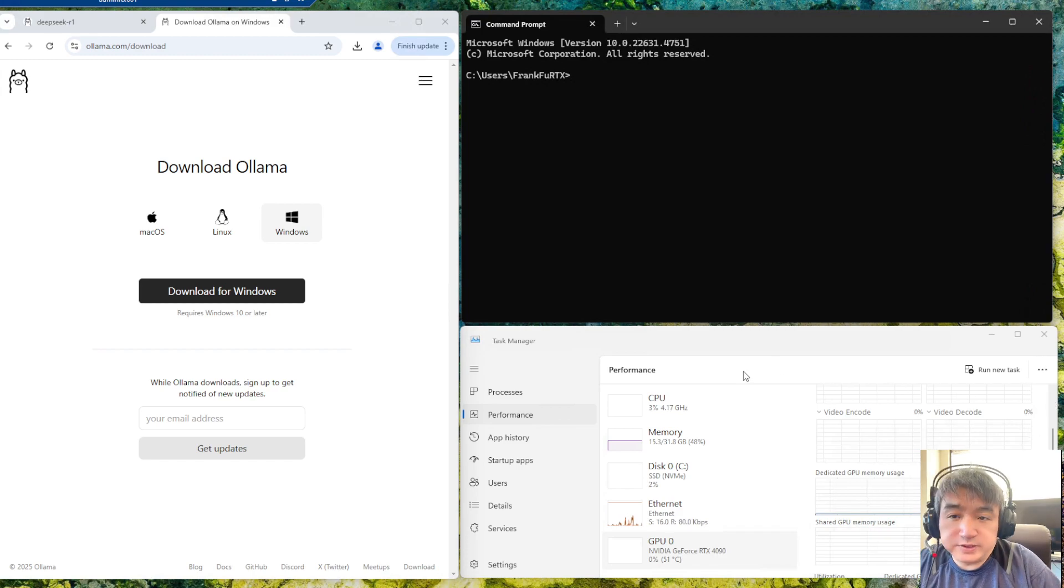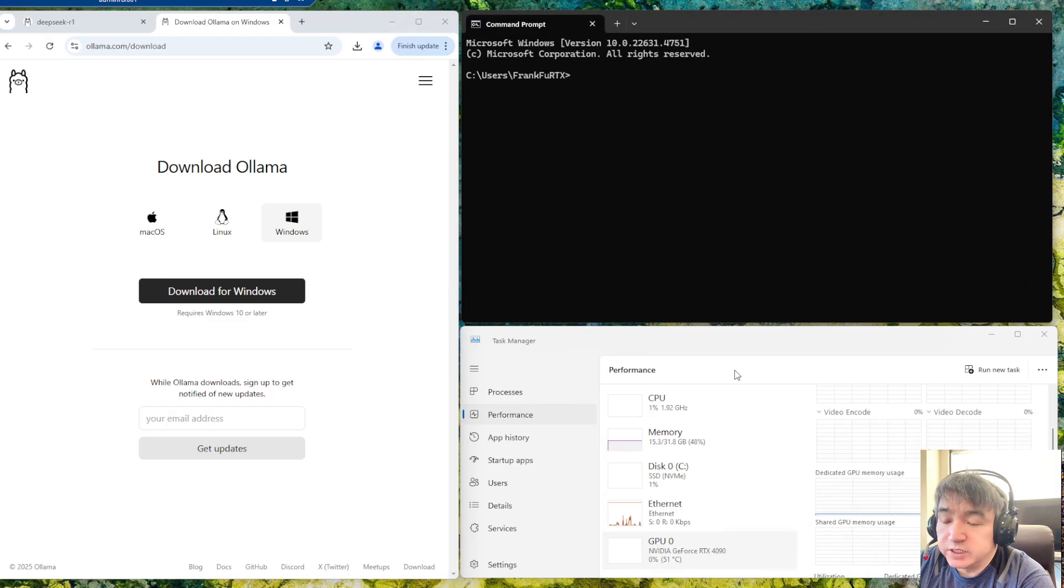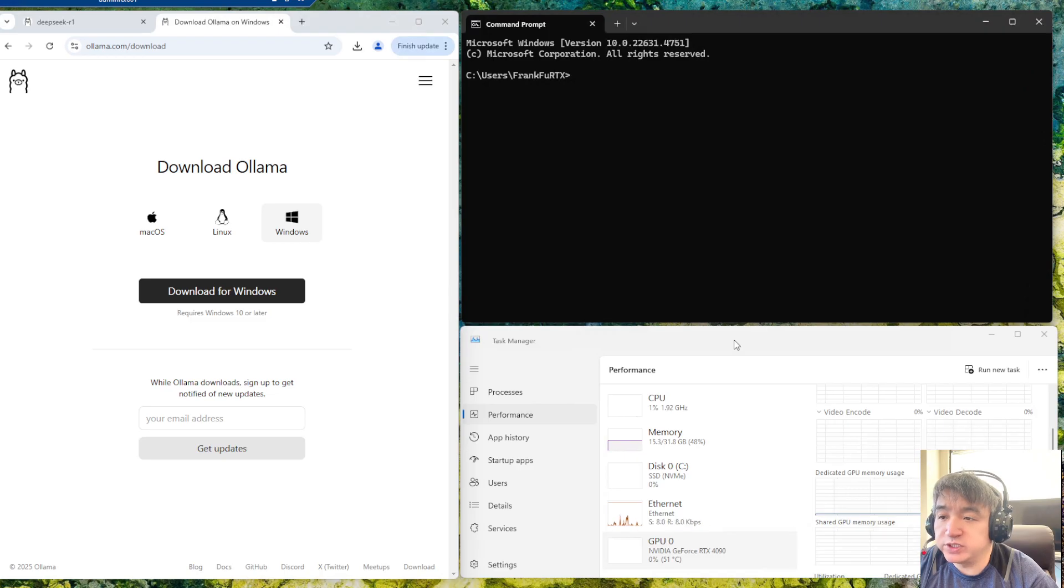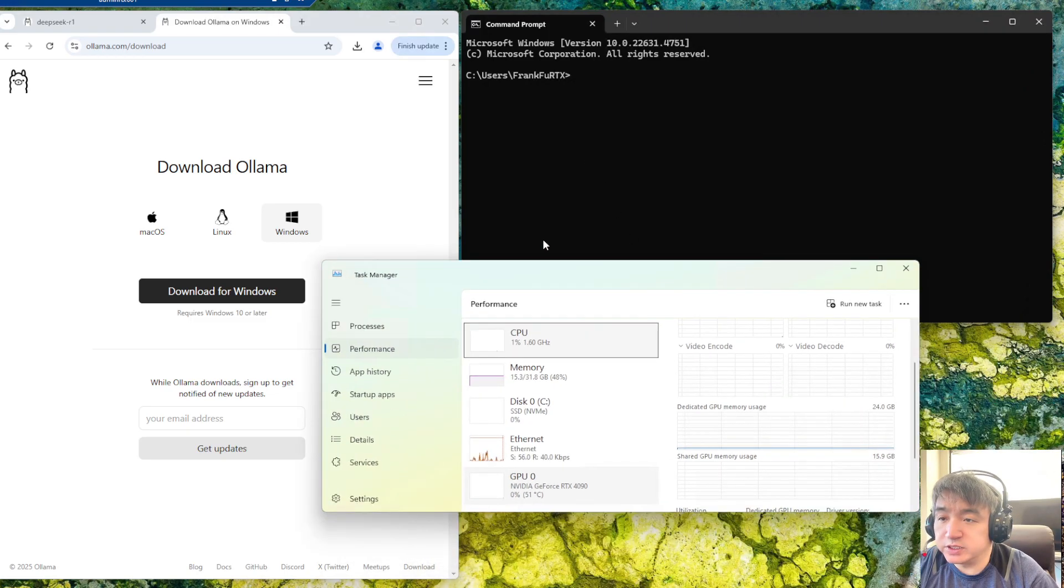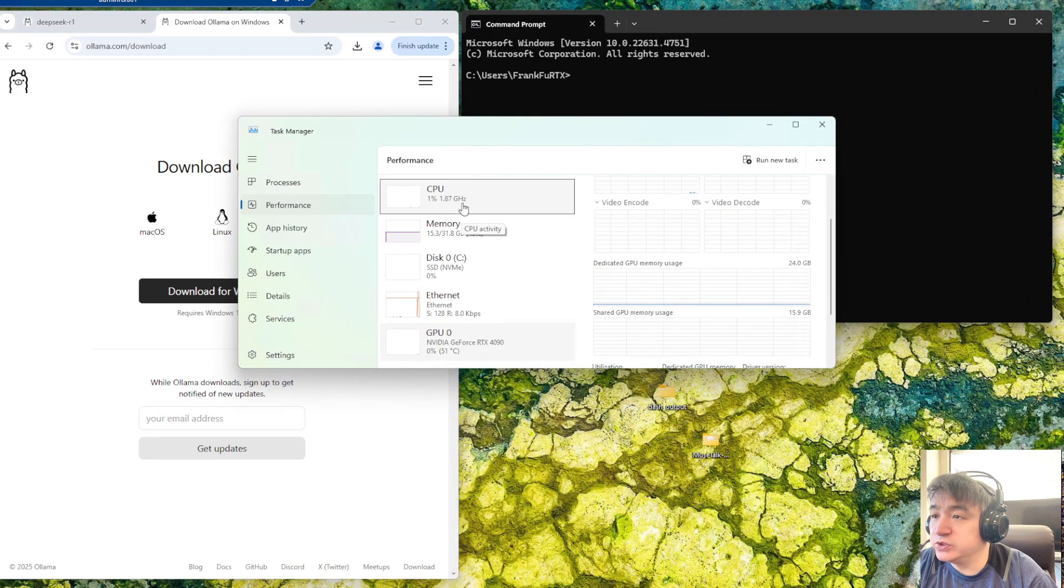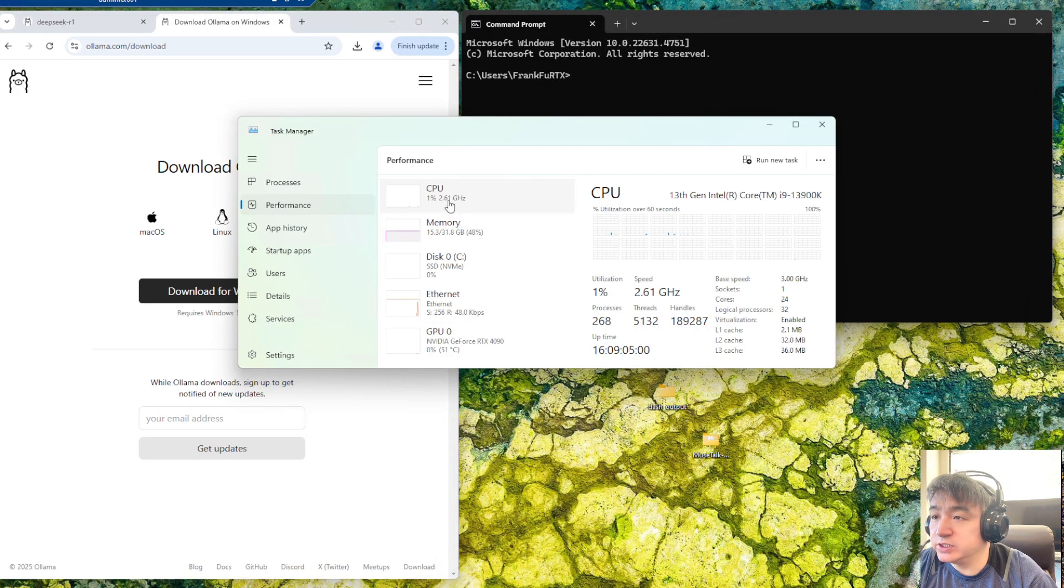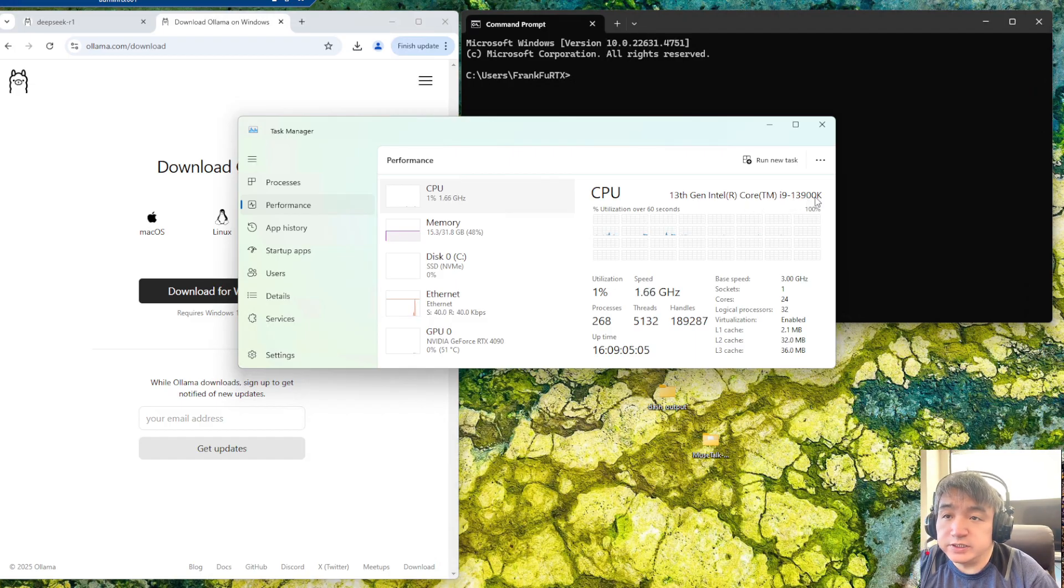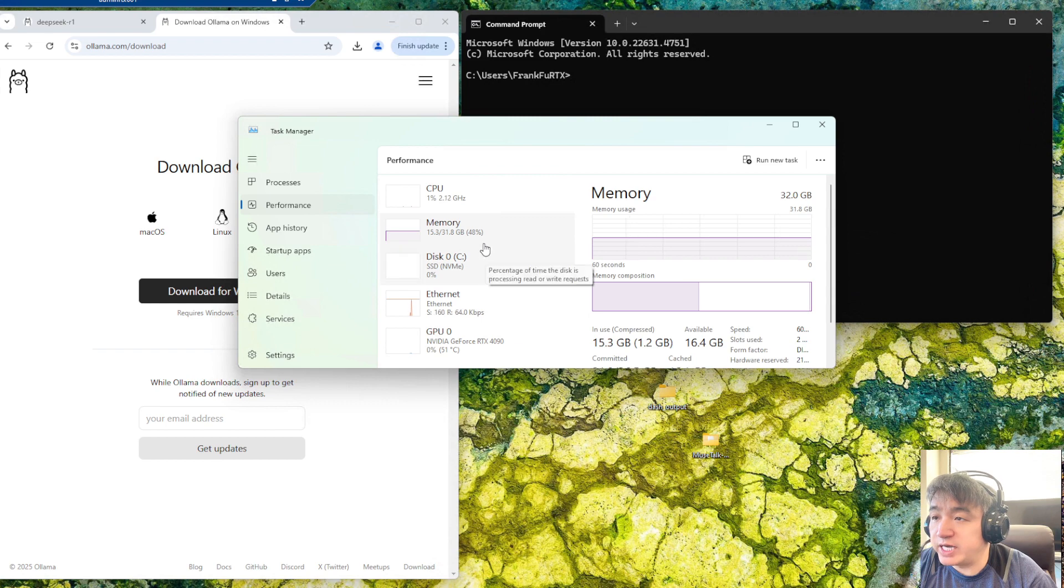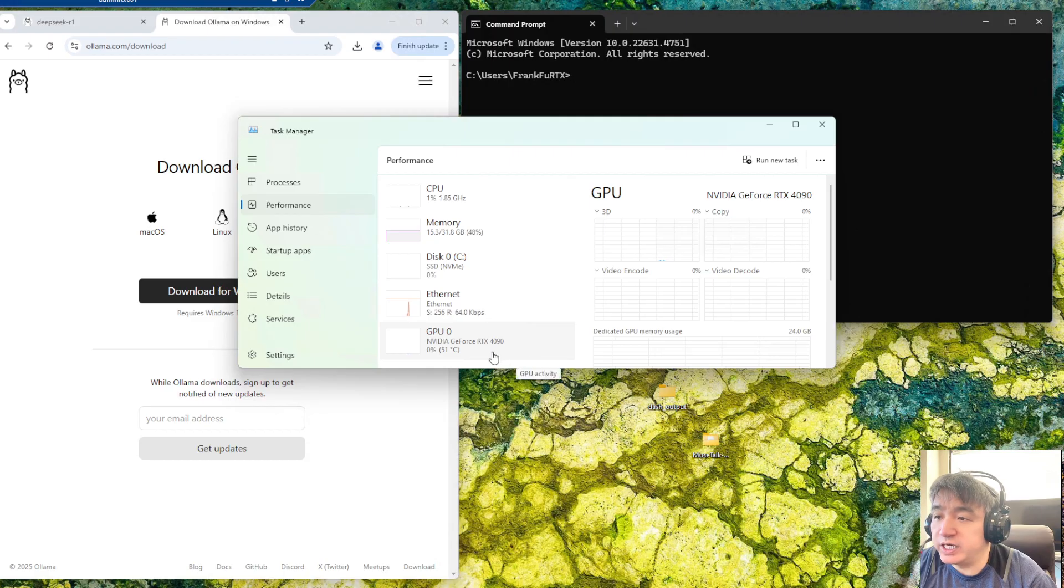Hey guys, in this video I will show you how DeepSeek runs on the RTX 4090 graphics card, which is a gaming graphic card. Let's show you the hardware I have. The CPU is i9-9900K, the memory is 32 gigabytes, and the graphics card is the RTX 4090.